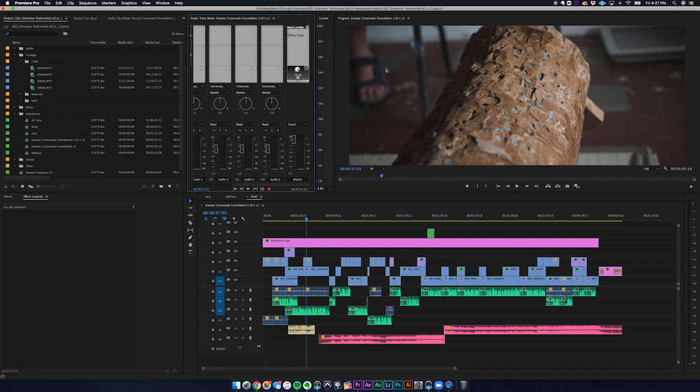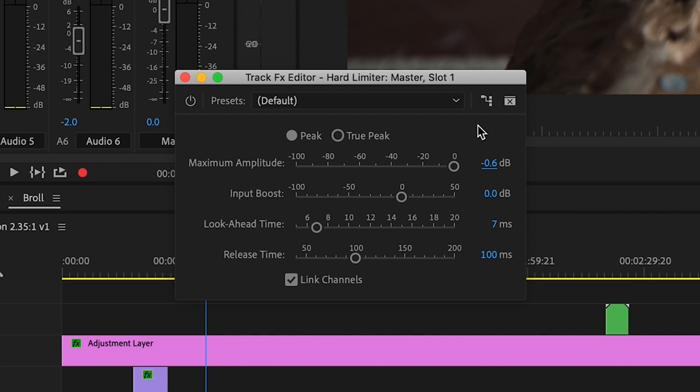Maximum amplitude — let's change this to negative 0.6, just to be safe, so if there are any wild peaks it will have plenty of headroom to pull those back without any clipping. Now let's boost the entire mix by 3.3 decibels. That will take the average loudness to negative 16 LUFS.